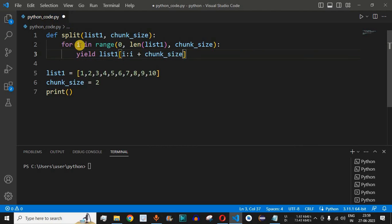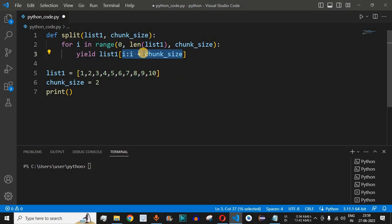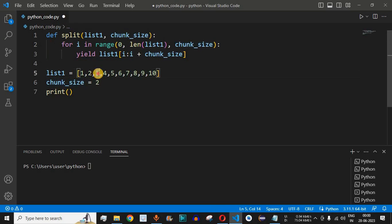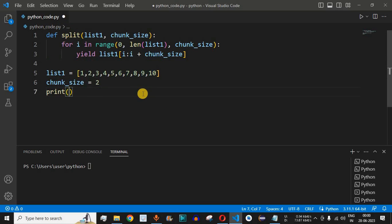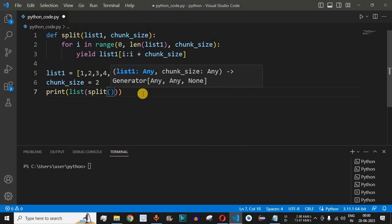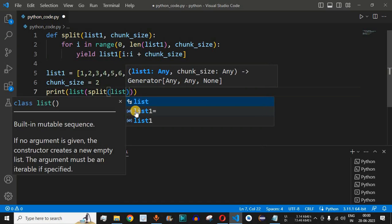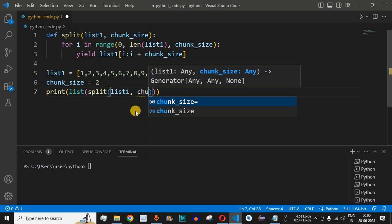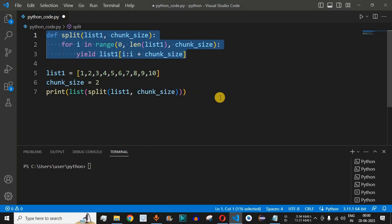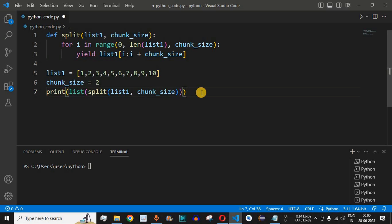The first time, i is 0, so it returns indices 0 to 2 — the first two elements. When i is 2 (step=2), it returns indices 2 to 4, giving elements 3 and 4, and so on. In the print statement, we wrap the result in list() and call split(list1, chunk_size), converting the generator to a list.